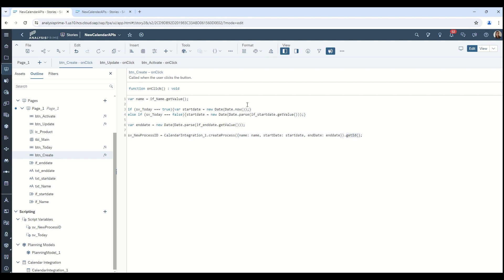As you may or may not be aware, in SAC every object has a pretty technical ID attached to it. For example, this story ID is this long string up here — the same goes for calendar processes. It's generating a long unique ID, so it's really important that you store this ID if you want to be able to reference this process later down the road. So I'm logging the get ID to a general script variable — it just stores it as a string. Pretty straightforward.